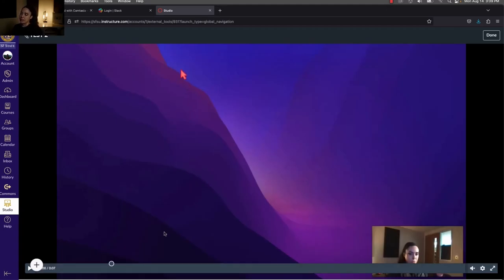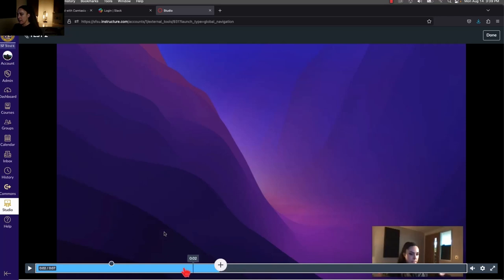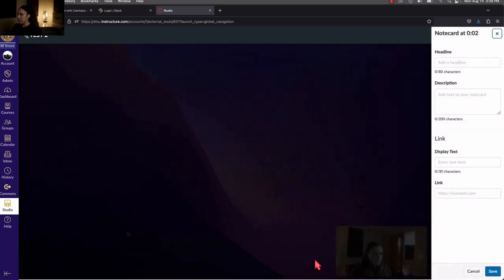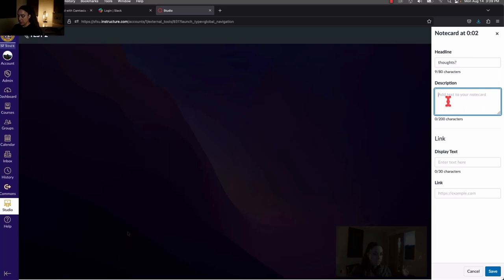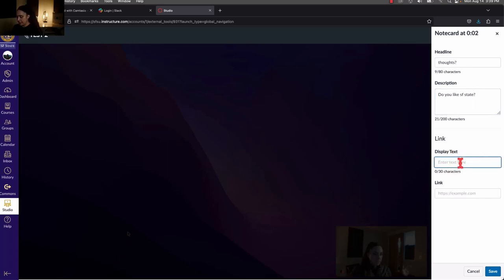This video already has an annotation — you can identify it as a little circle on the timeline. To create a new one, click anywhere on the timeline bar at the point you want, say two seconds in, and then click the white circle-plus button. You'll get options to add a headline — the main bolded text — plus a description, which could be a question, and even a link. Once you're done, press Save.